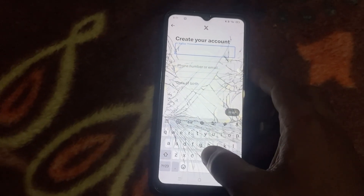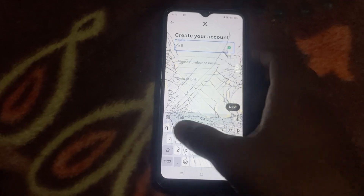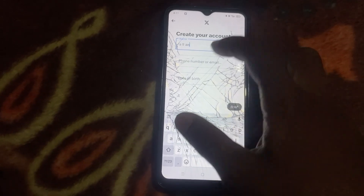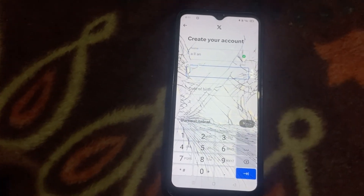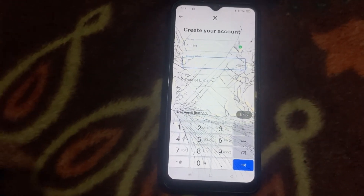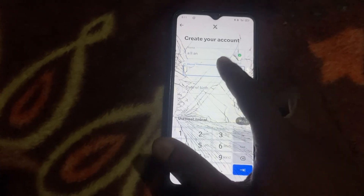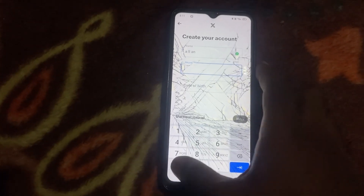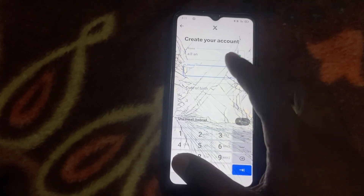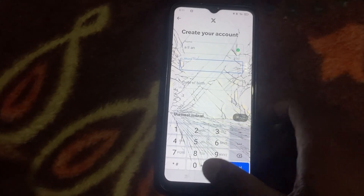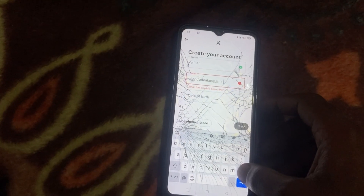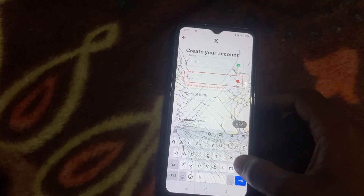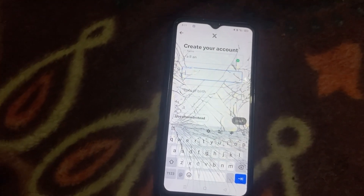Now we have a name. Here we have an email. We have an email, we have a phone number. If you already use this email, you can use a new email.